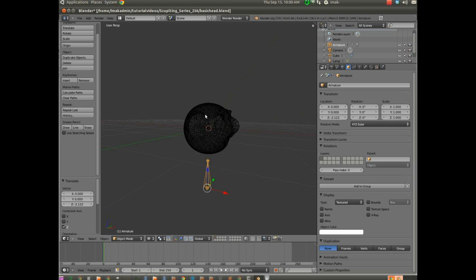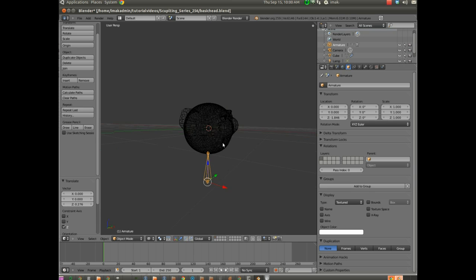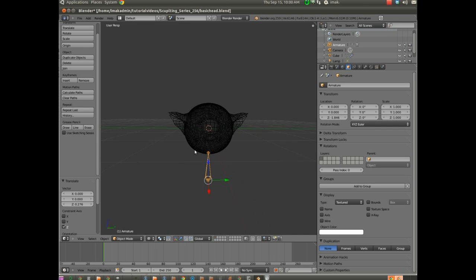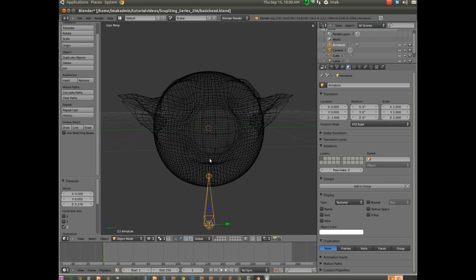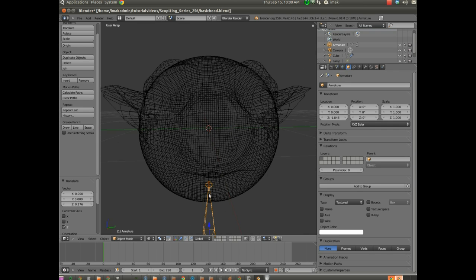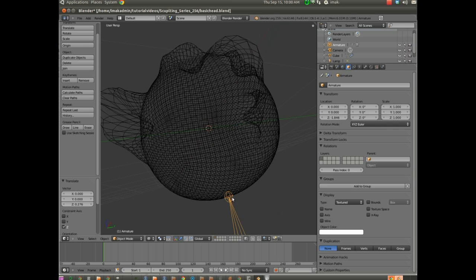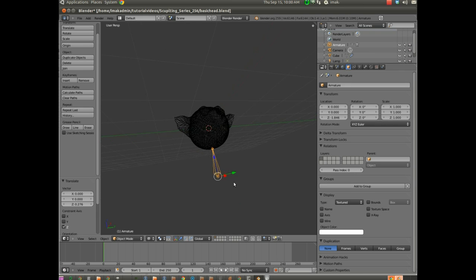And you can see it's a little low right now. So I'm going to hit G again, and then Z. And I'm going to try to get it as close as I can so that the top of my armature meets the bottom of my model.